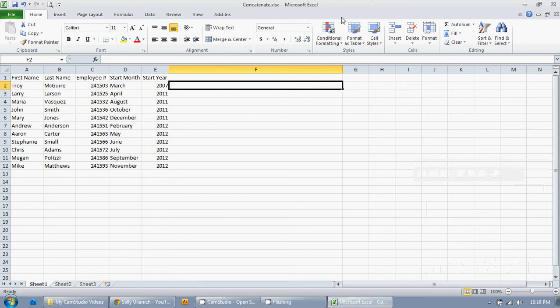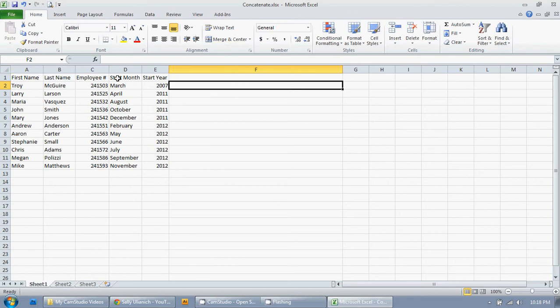And it's used to string several cells together in whatever way that you want them strung together. As you will see, I have a fictional employee list here. We have first name, last name, employee number, start month, and start year.